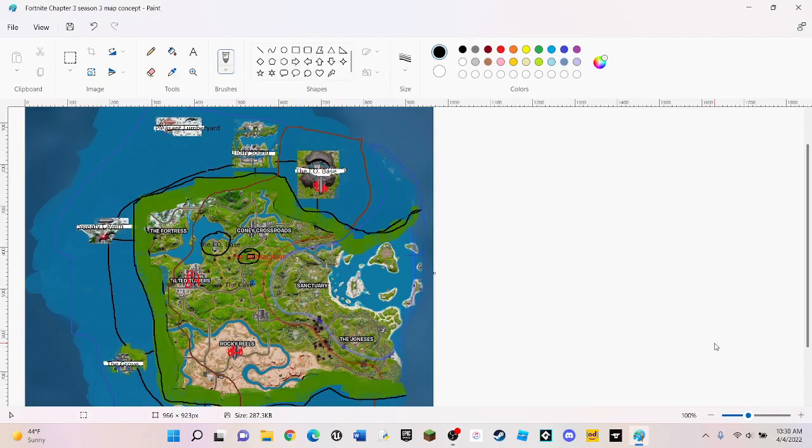What's up everybody, and today I'm going to show you my Fortnite Chapter 3 Season 3 map concept, except it's Stage 2.